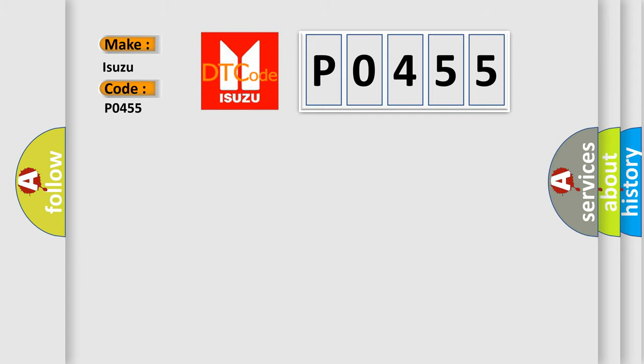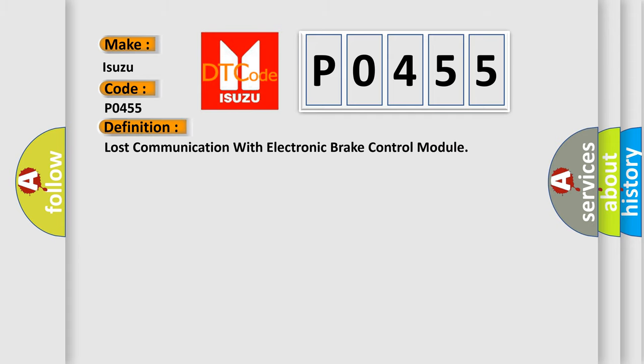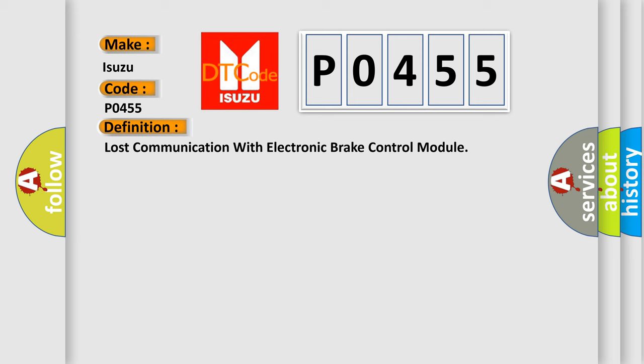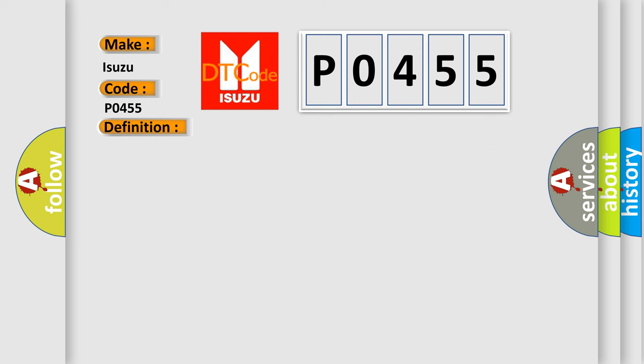The basic definition is: Lost communication with electronic brake control module. And now this is a short description of this DTC code.